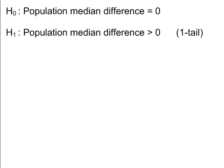H0: the population median difference is equal to 0. H1: the population median difference is greater than 0. This is a one-tailed test.